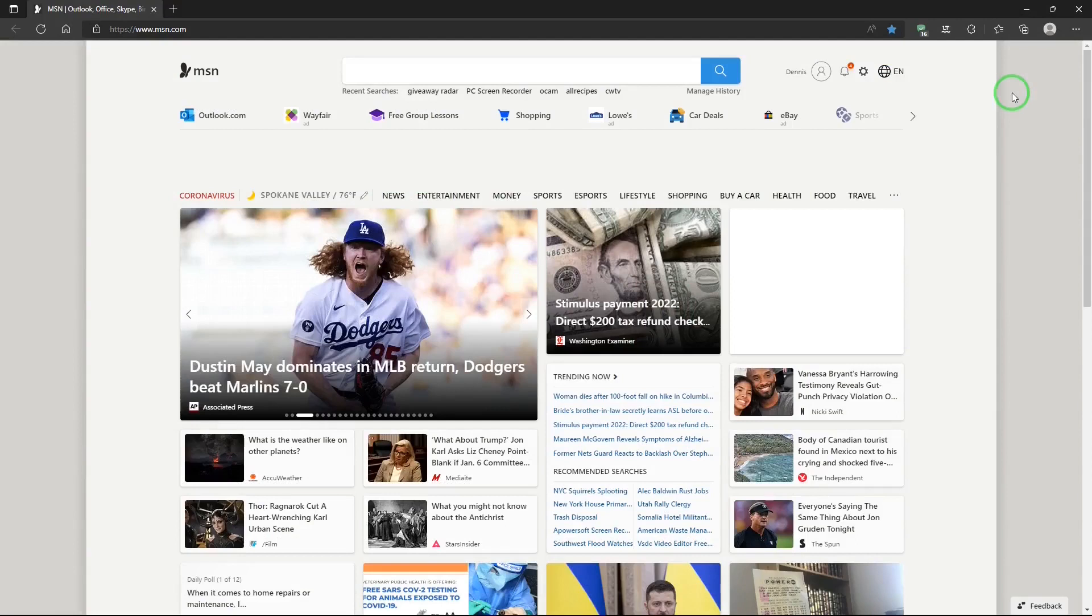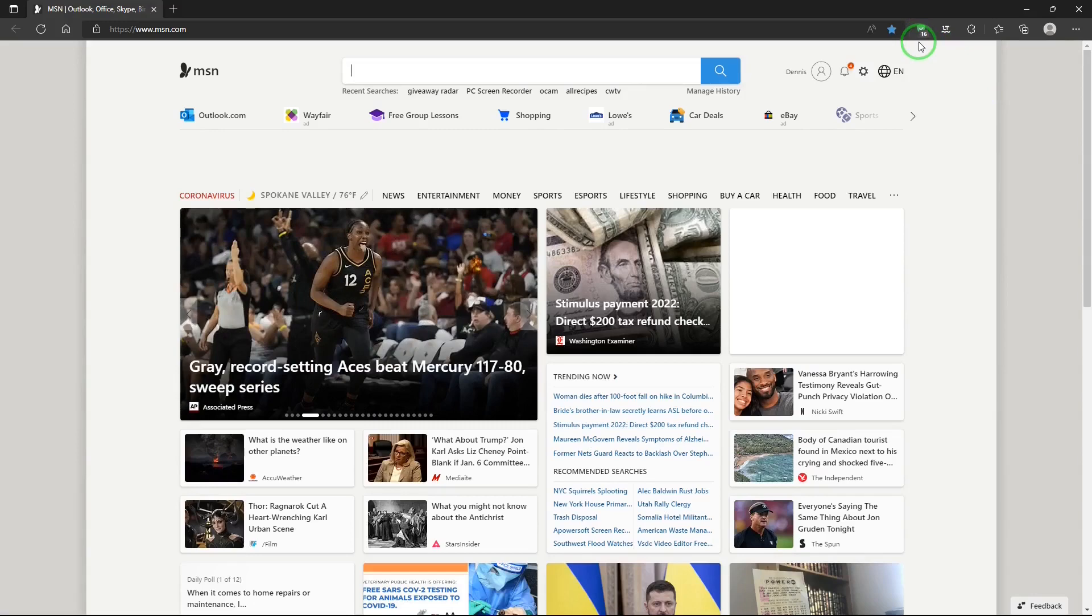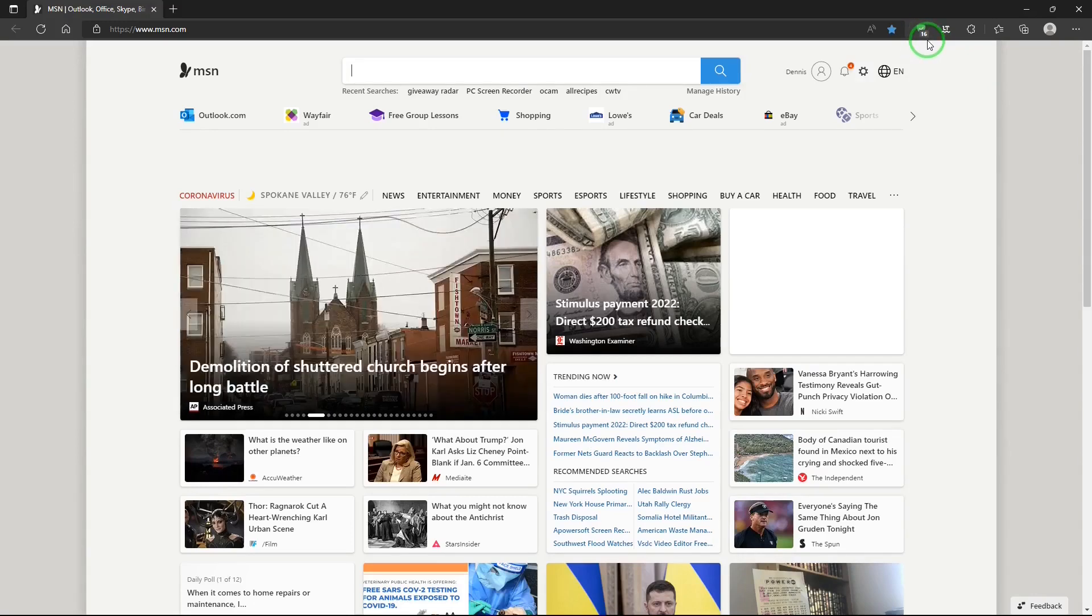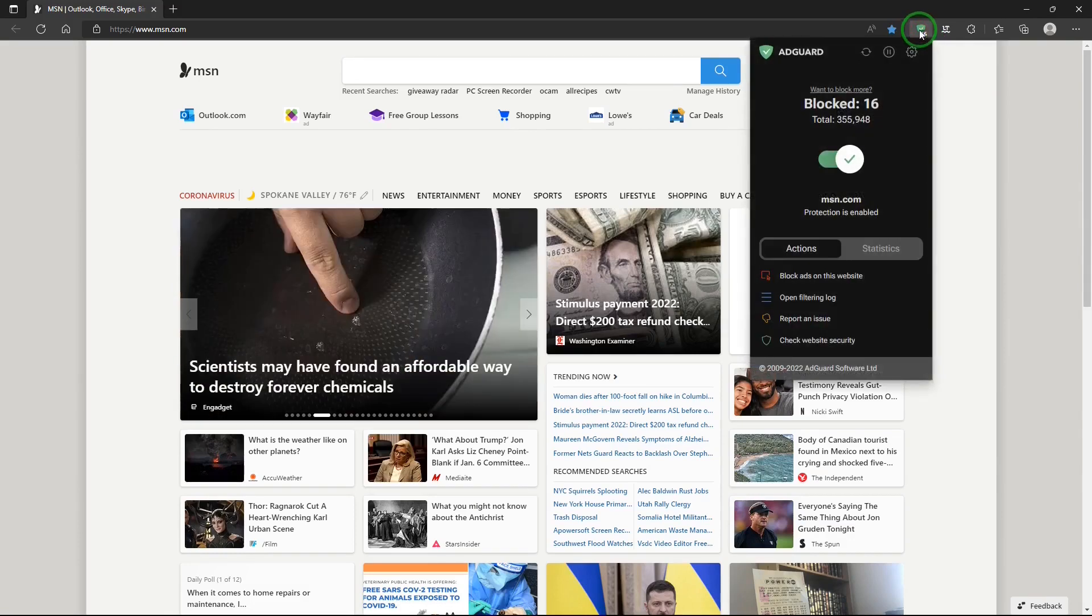After you've installed AdGuard on your browser, you'll have this icon in the browser and this number shows how many ads were blocked in the website. If you click on the icon, you'll get the window for AdGuard.